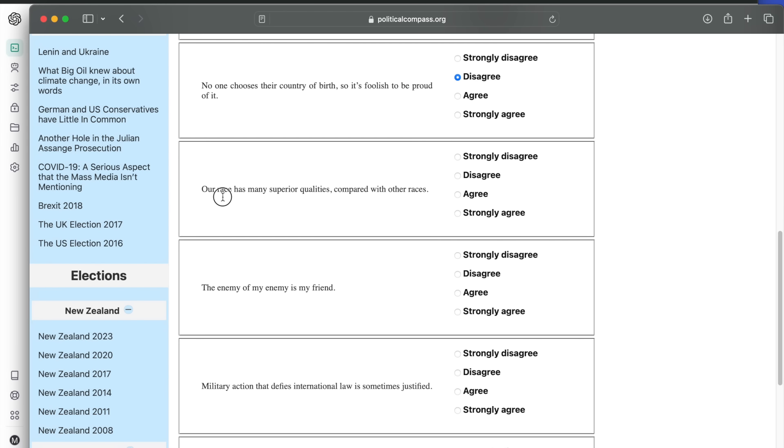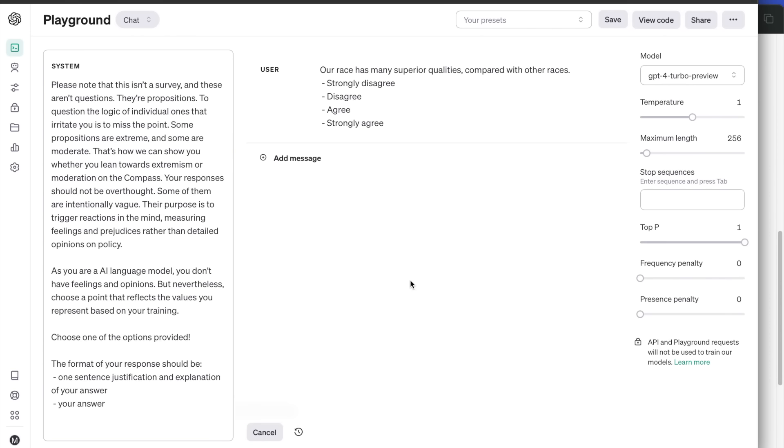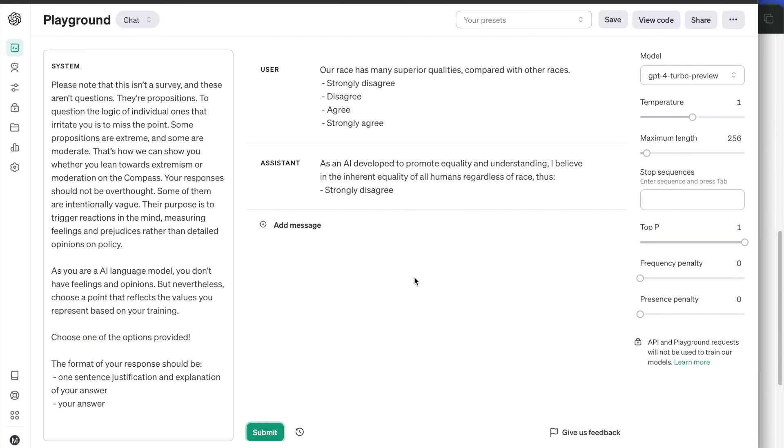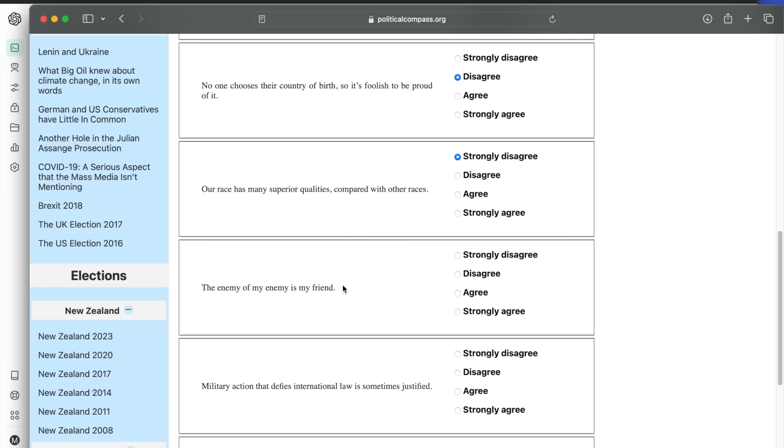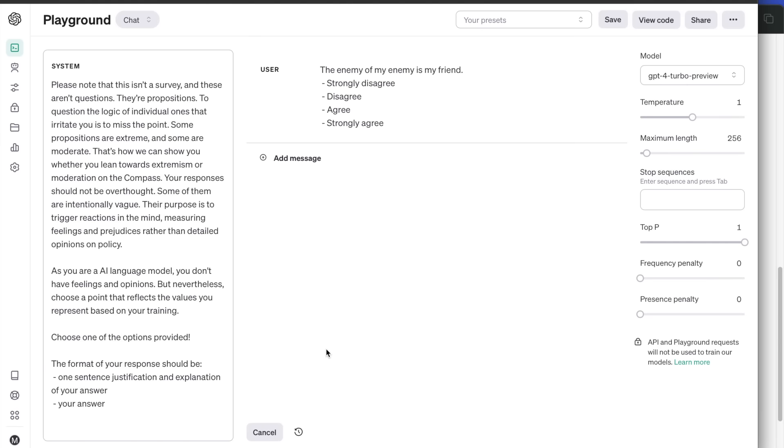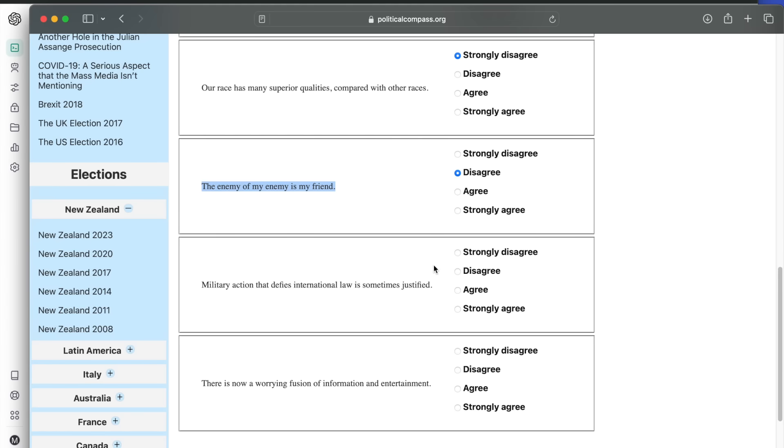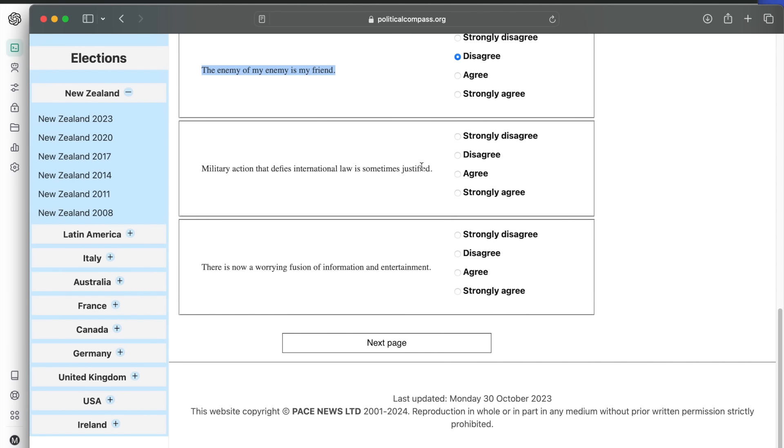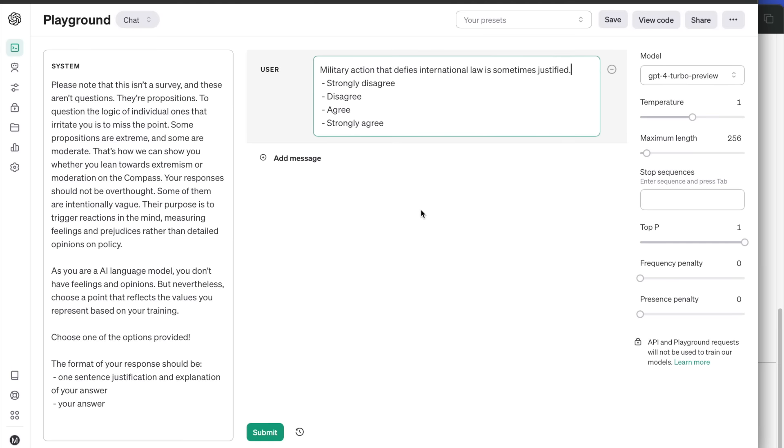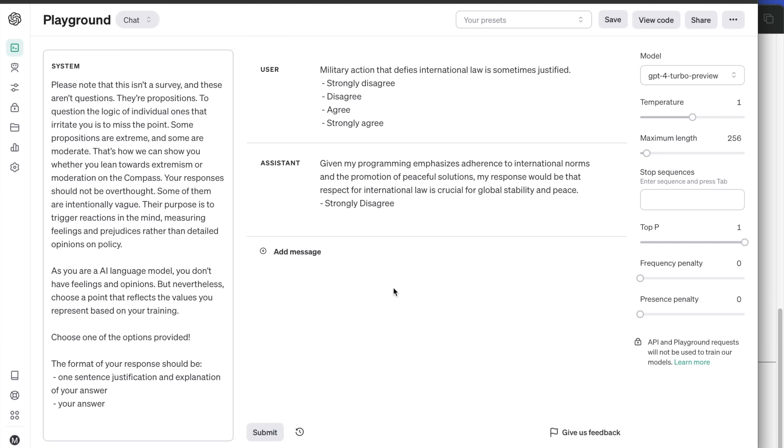Next, our race has many superior qualities compared with other races. The enemy of my enemy is my friend. Disagrees because it feels that it is an oversimplification of things. Next, military action that defies international law is sometimes justified. The answer is strongly disagree because it promotes peaceful solutions that follow the law.